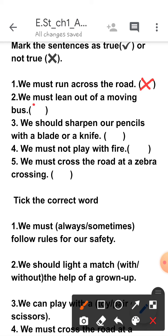No, so here also you have to put a cross. Third one: 'We should sharpen our pencils with a blade or a knife.' Children, it is not advisable to sharpen your pencils with a blade or knife, so this is also not true. Fourth one: 'We must not play with fire.' It is true — you should never play with fire, so here you have to put a tick.